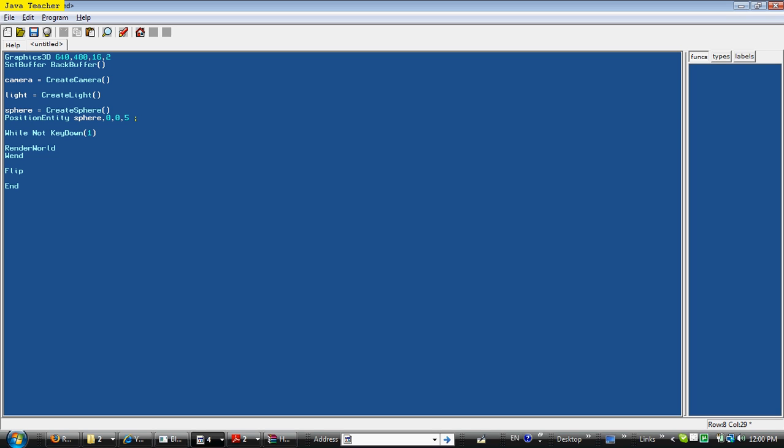What that means, all positioning in Blitz 3D goes by the X, comma Y, comma Z. And that just positions it at the X, Y, and Z coordinates. Give the location.